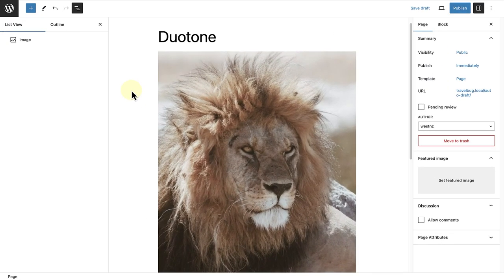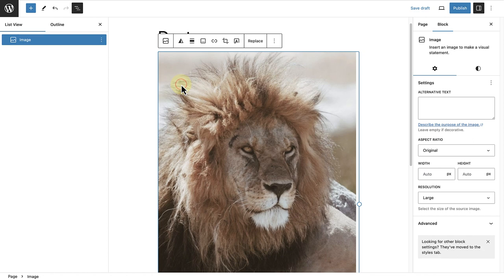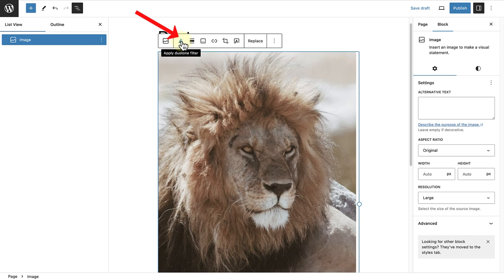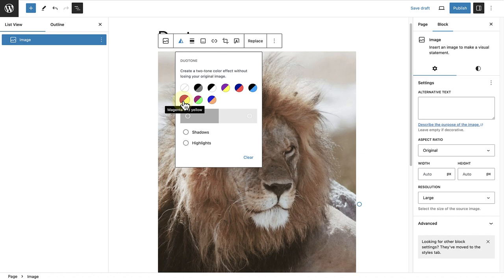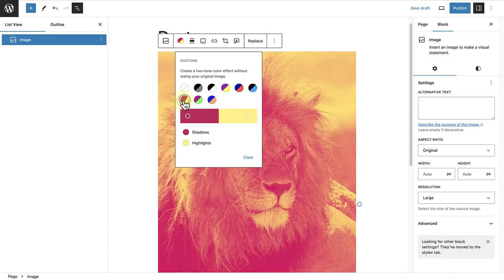To add a Duotone filter, select an image. And then in the block toolbar, click on the Apply Duotone filter icon. You will see a few Duotone filters that come with your theme. You can easily just click on one of them, and it will make the change for you.